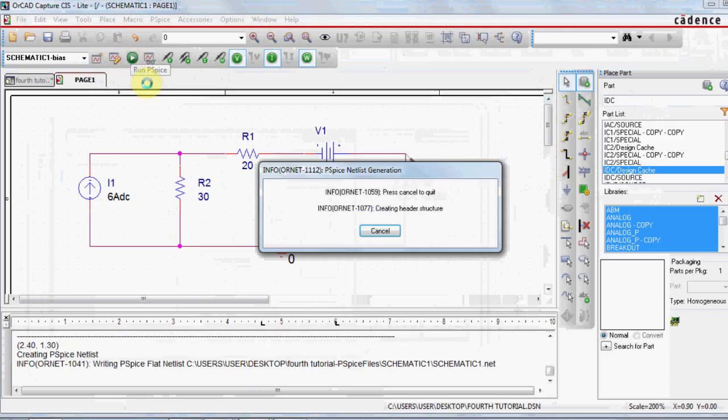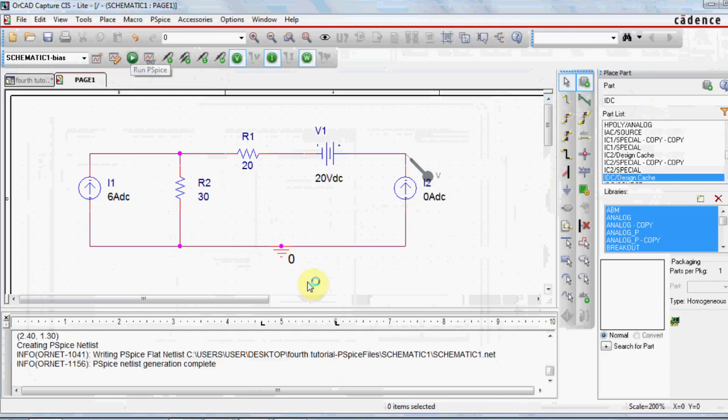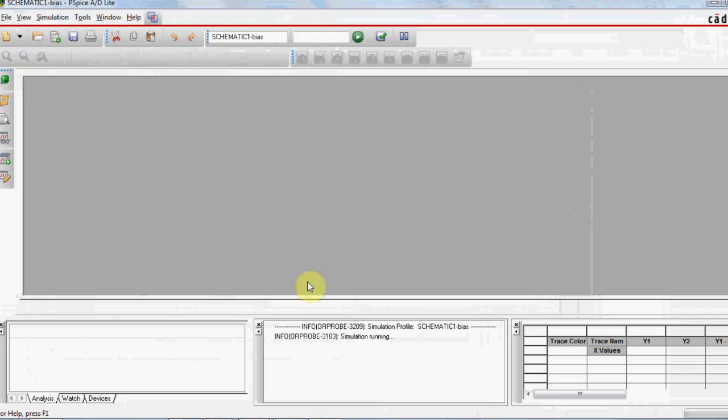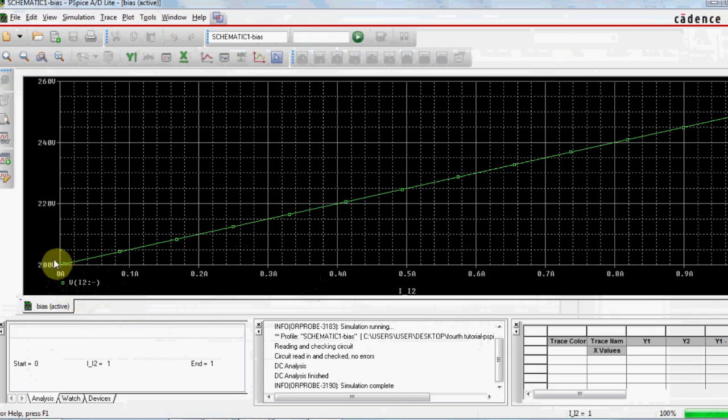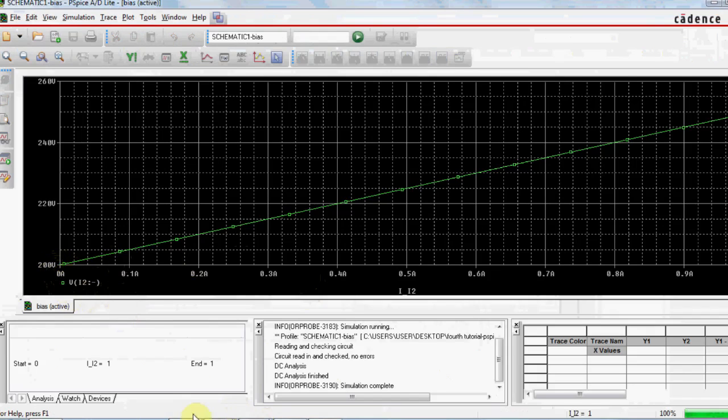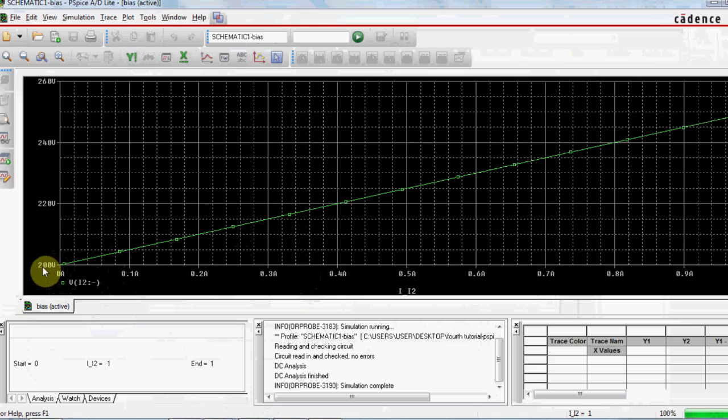Run the PSPICE and everything went well. As you see, the voltage of the marker at 0A is 200V, which means that Vth is 200V.